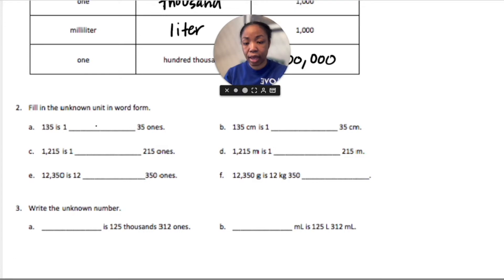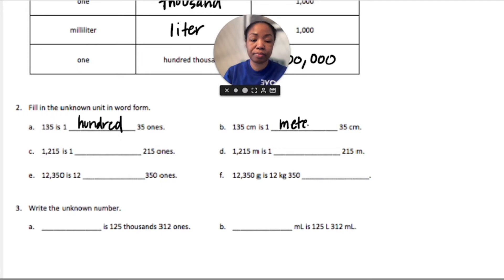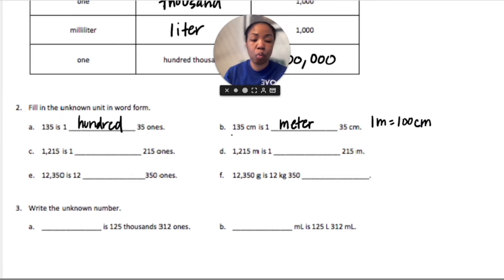For number two, we're going to fill in the unknown unit in word form — we're putting words on the line. We have 135, that is 100 — one is in the hundreds place and 35 ones. For part b, we have 135 centimeters, that's one meter and 35 centimeters. I know because one meter equals 100 centimeters, so if I have one hundred then I have one meter.